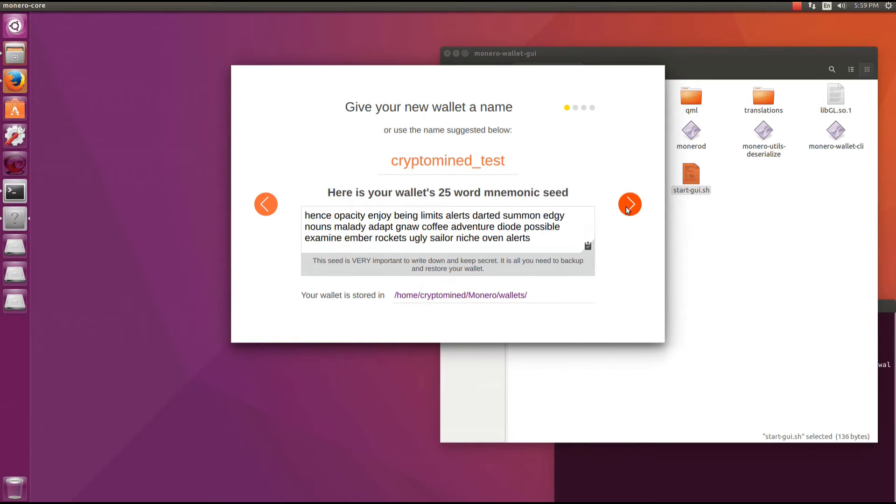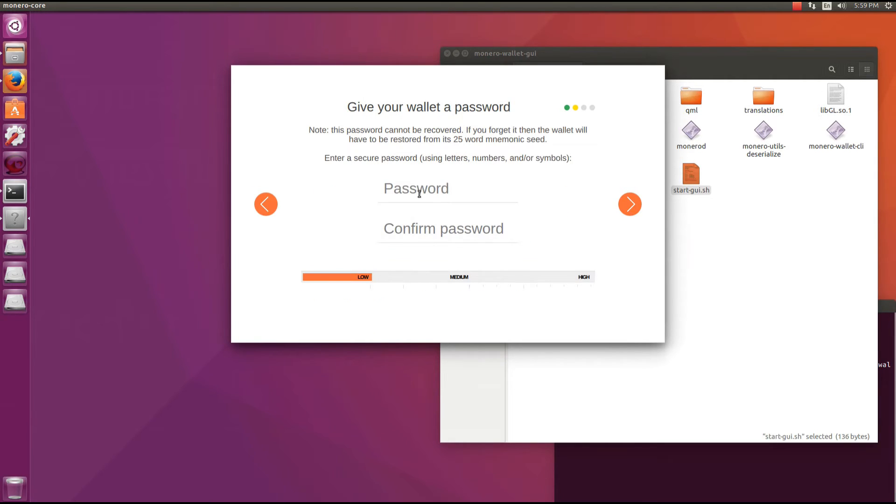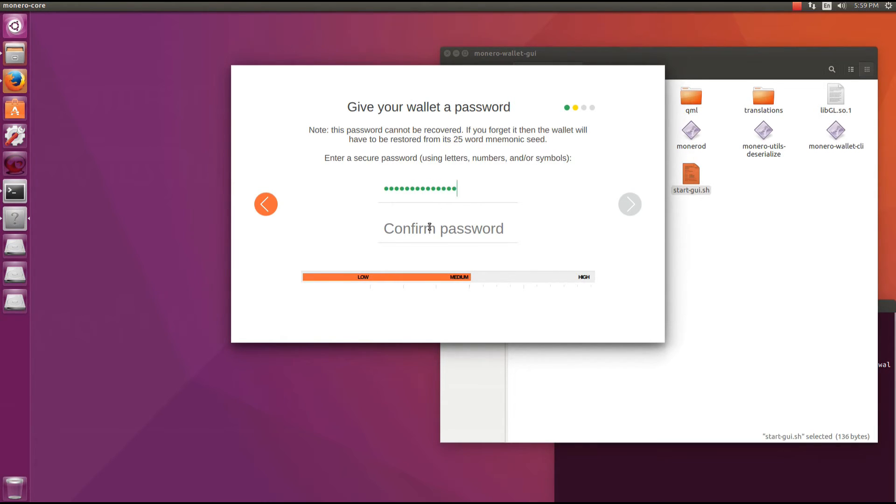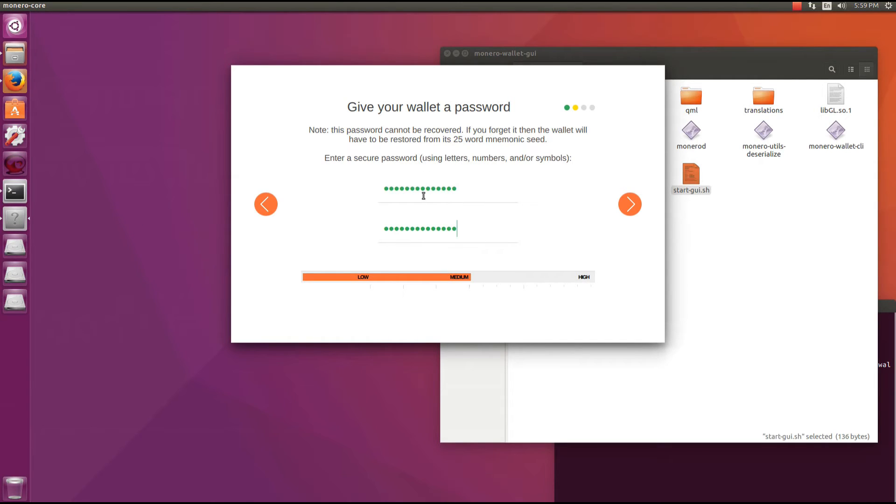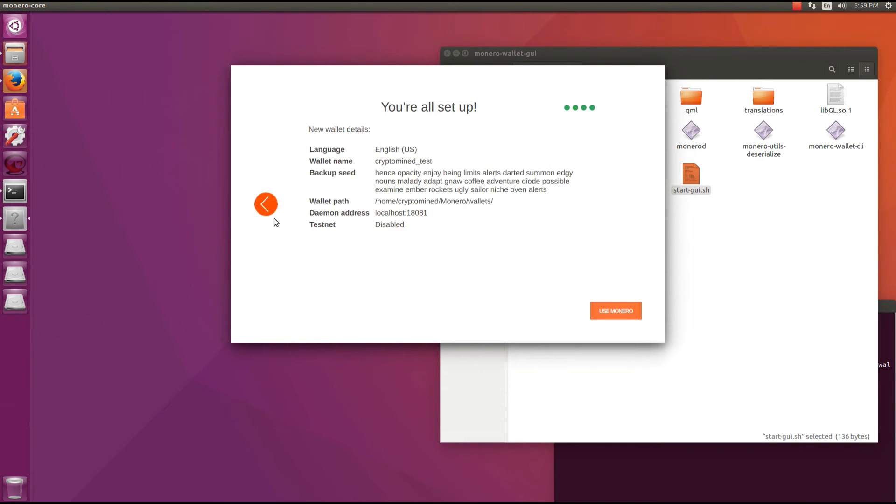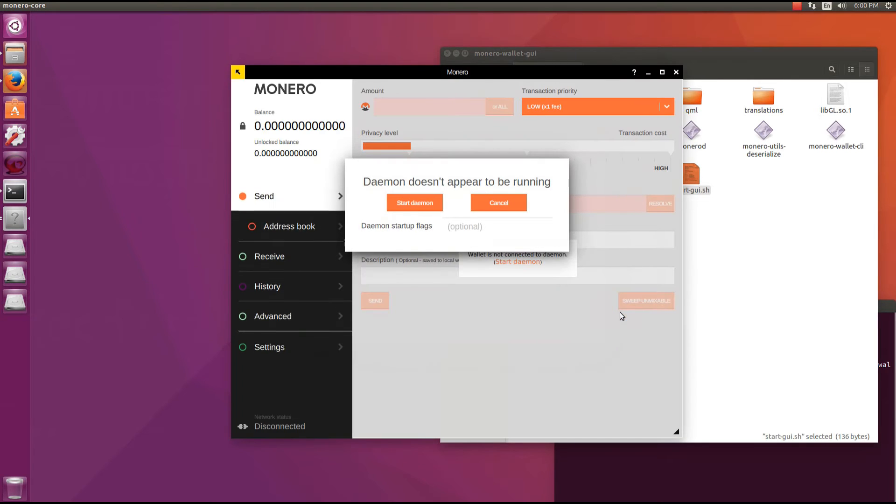I'll click on the next arrow and that brings me to a password page where I have to pick and confirm my password. So I'm going to type in a password. You want your password to be as strong as it can be so try and get it to the high setting. I'm just going to use a medium password for this test. Make sure that you write down this password somewhere safe also. It's best also to keep this off your computer. If you forget this password you're going to need the mnemonic seed to restore your wallet. I'm going to click next. Everything looks good. I'll click on use Monero.